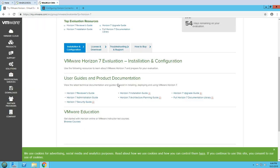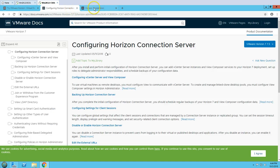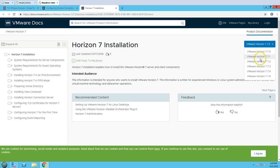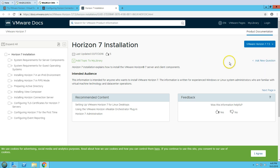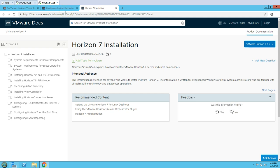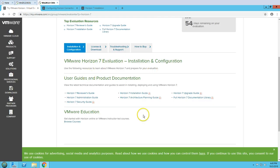You also have a solution guide — it is going to give you a PDF file, and you can select which version you want and see all those documents. This is how you can get all documents related to Horizon View.